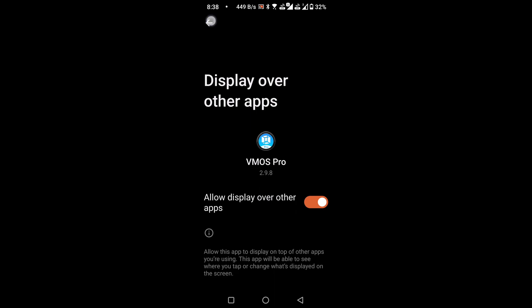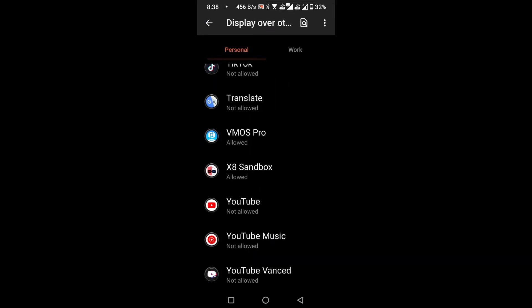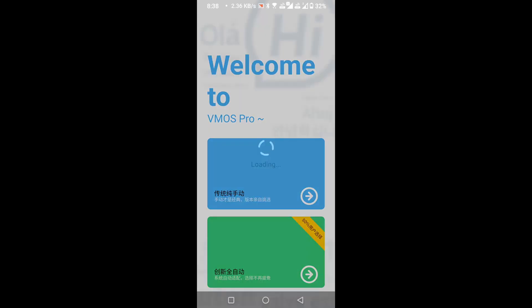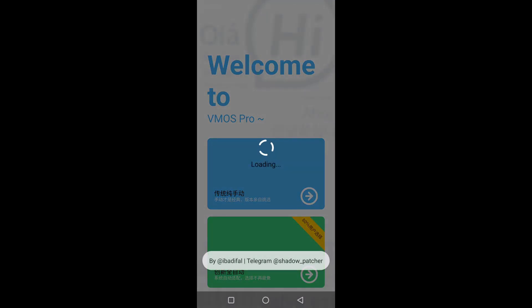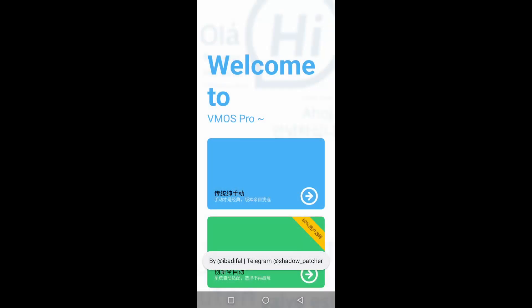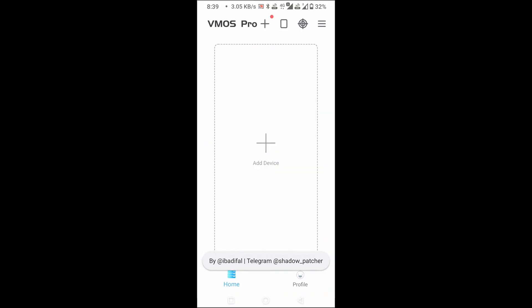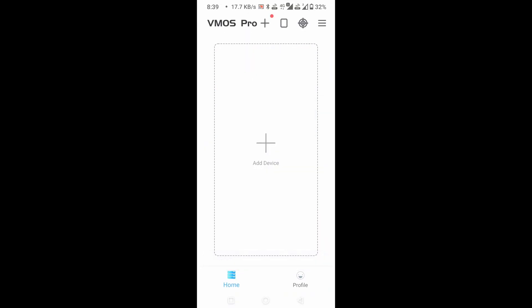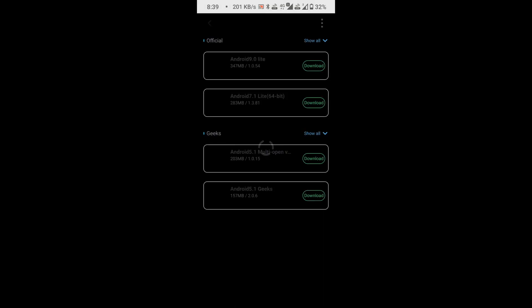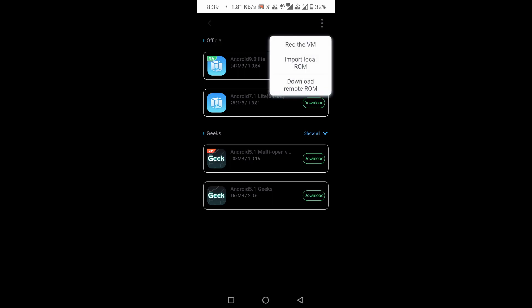Now go back to the vmaspro application. Click on the plus icon, and then click on the three dots located in the top right corner. Select the option, Import Local ROM.